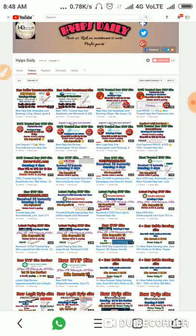Friends, in our previous video I have shown you how to get started with this site, how to make a deposit, and how to make a withdrawal, and how to share your link to get more extra earnings — we have discussed all of that in our previous video.